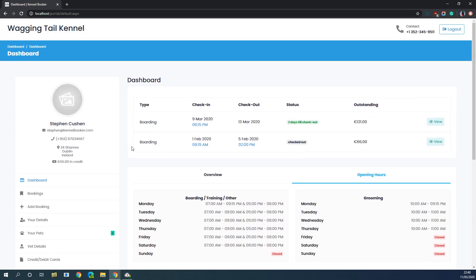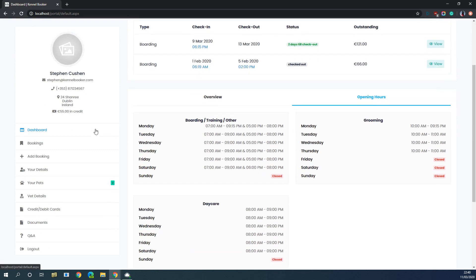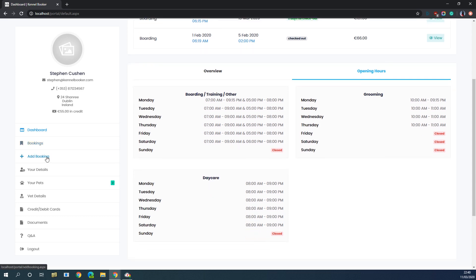Running through the menu system, on the right-hand side of the screen they can click into their dashboard, view all their future upcoming bookings and also their past bookings. They can add a booking into the system, view their own details, view their pets' details, and veterinary details. If you integrate the online payments system into Kennel Booker they can also add and view debit and credit cards attached to their account. They can also upload documents in one single screen and view any Q&A questions that you've added to the system.